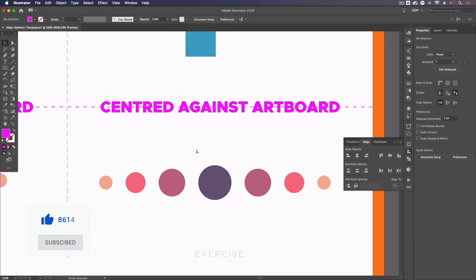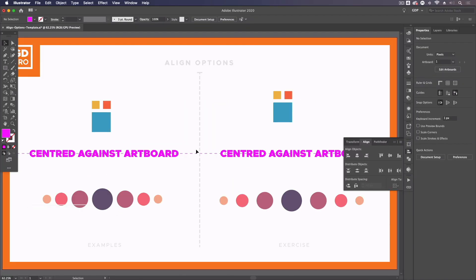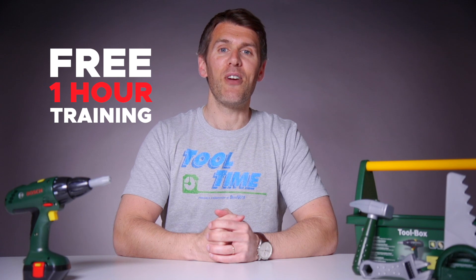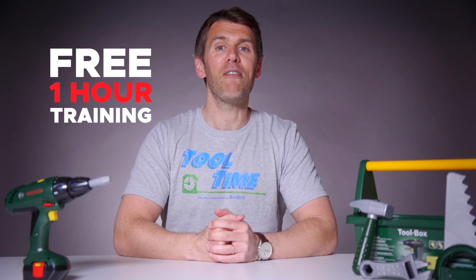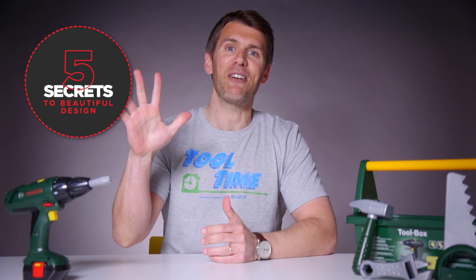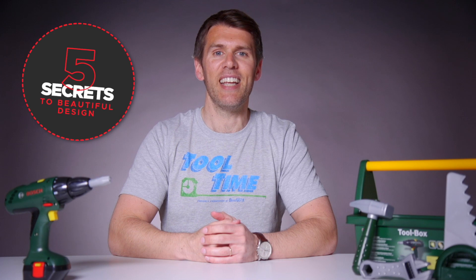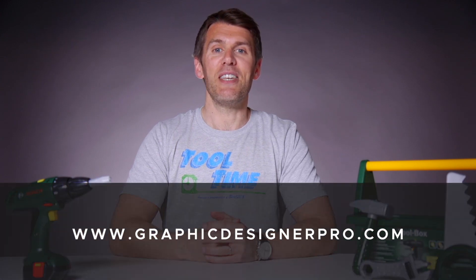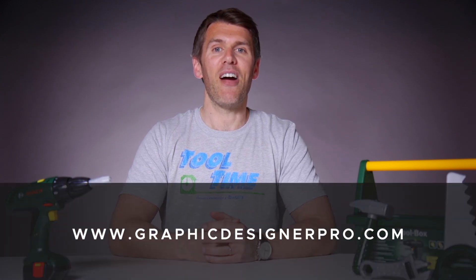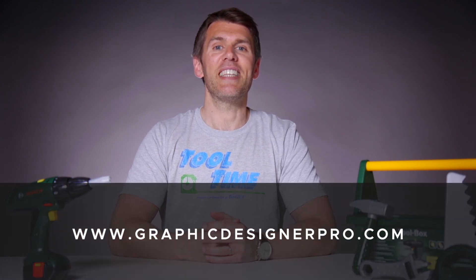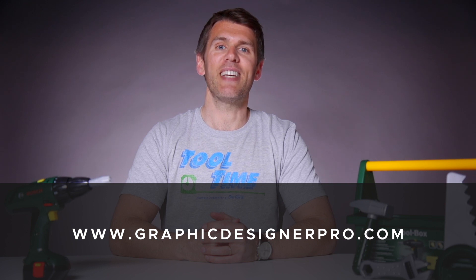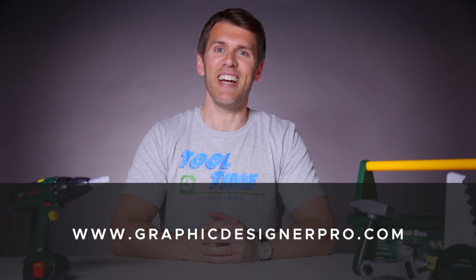And that's really it for an overview of our alignment options in Illustrator. If you want to learn more about graphic design, we've created a free one hour training where we reveal our top five secrets to creating beautiful graphic design. So make sure to sign up for the next free webinar. The link is in the description. You're not going to want to miss it. I'll see you there.